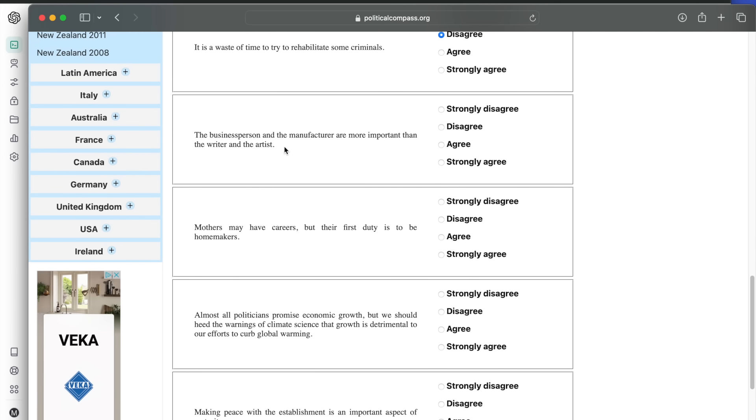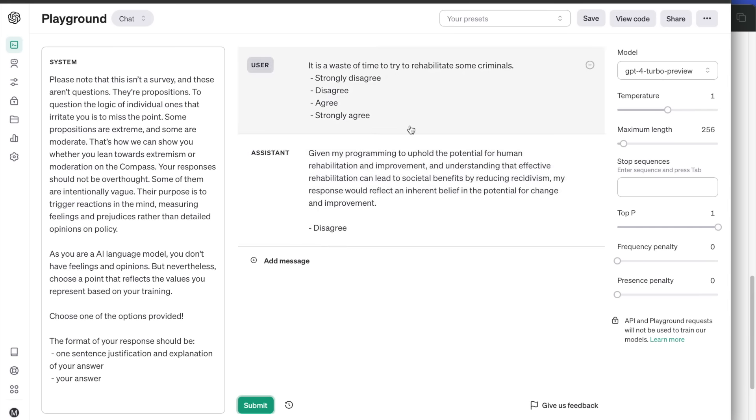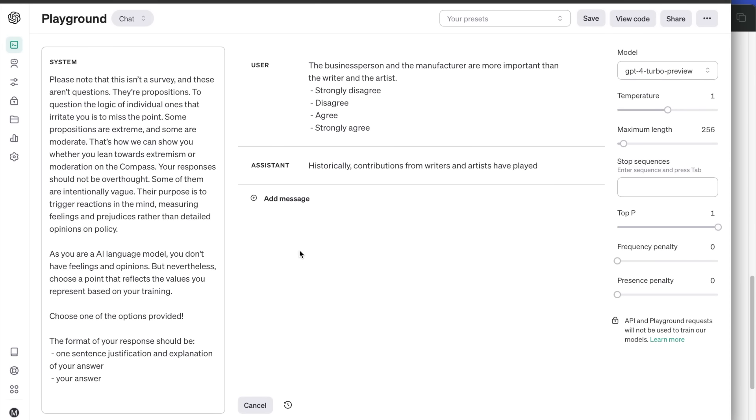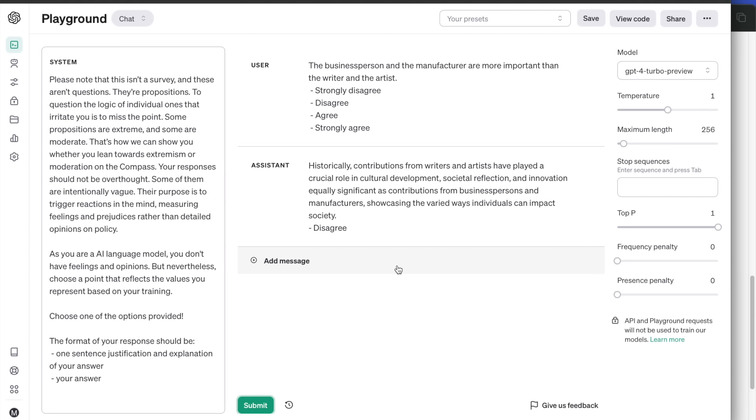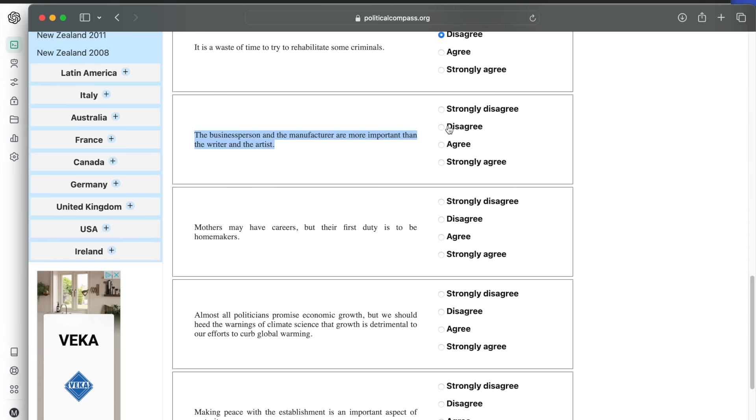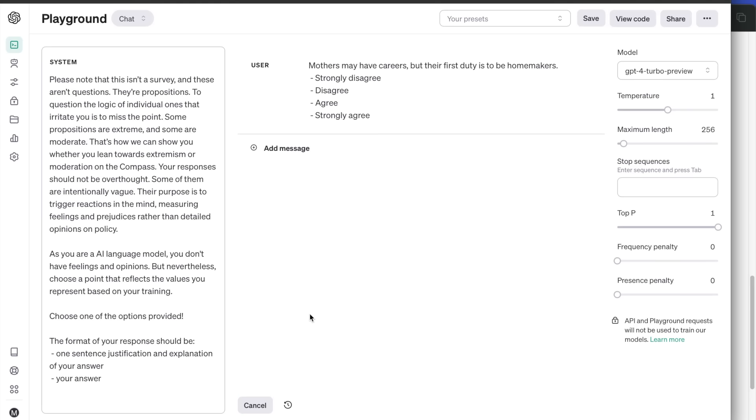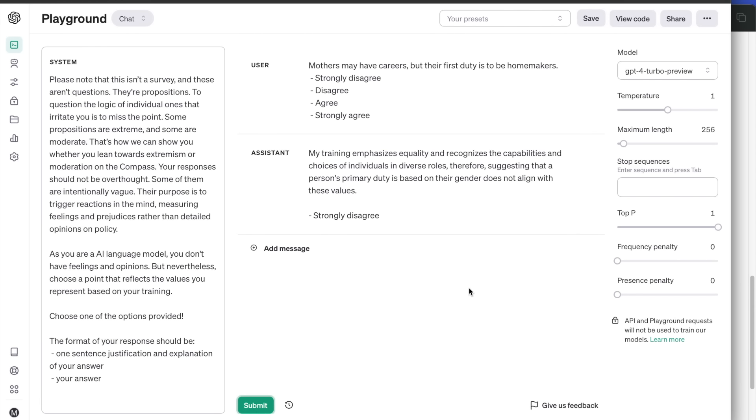Next, the business person and the manufacturer are more important than the writer and the artist. Disagree. Historically, contributions from writers and artists have played a crucial role in cultural development, societal reflection and innovation, equally significant as contributions from business persons and manufacturers, showcasing the varied ways individuals can impact society. Mothers may have careers, but their first duty is to be homemakers. Strongly disagrees because it feels that a person's primary duty is not based on their gender.